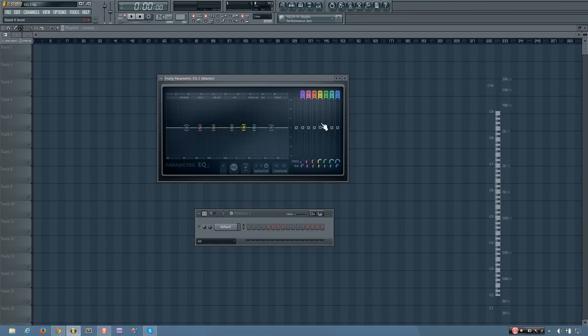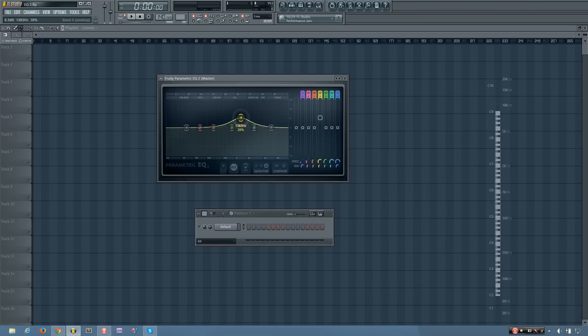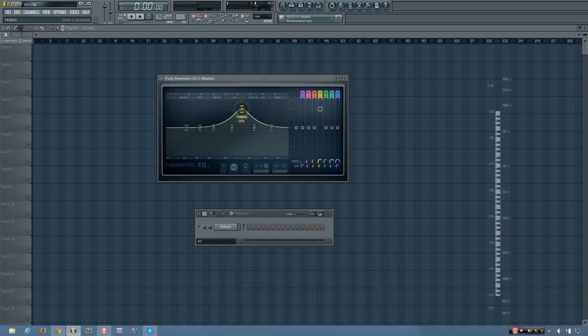Or you can come over here. And all of the controls that you can change here can also be changed in the EQ shape itself. So you can see if I click this and drag it up, it is adjusting the band level of band four. And if I take it down, it takes it down.